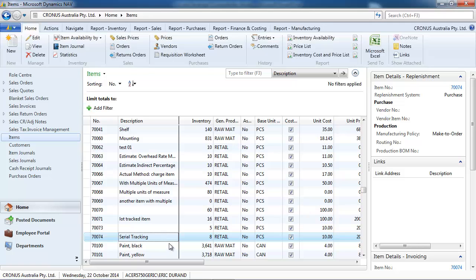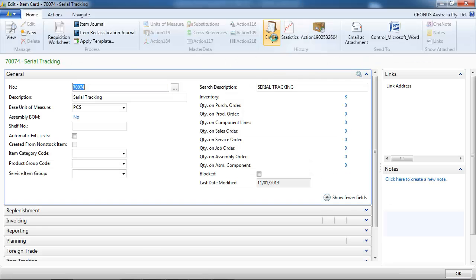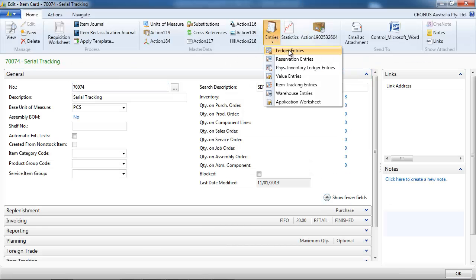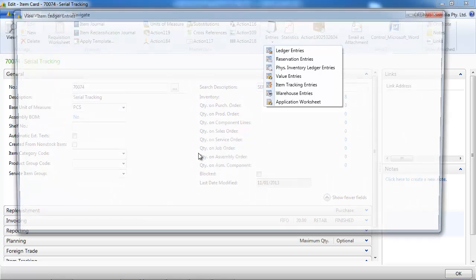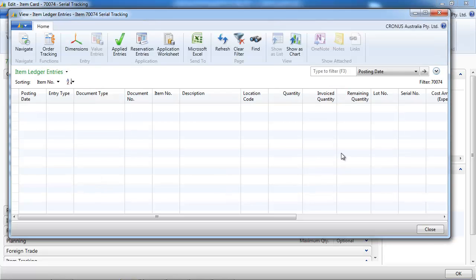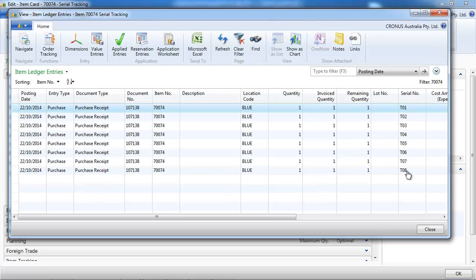And again we're going to see the result in the item ledger entries. 8 records.